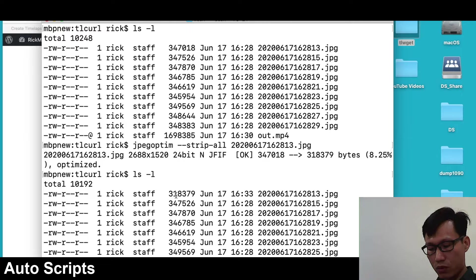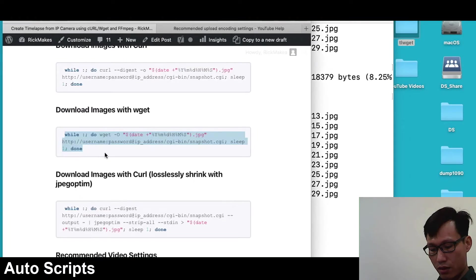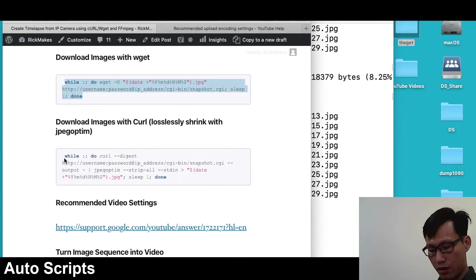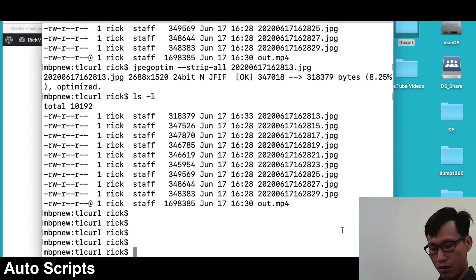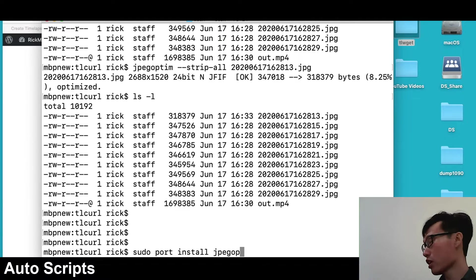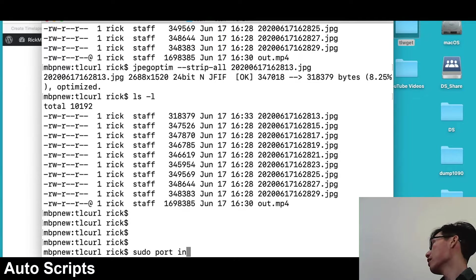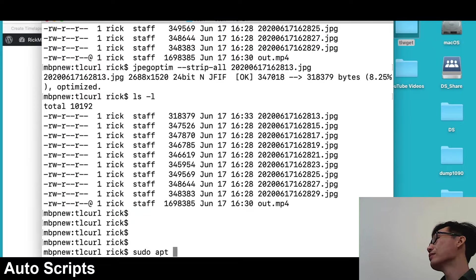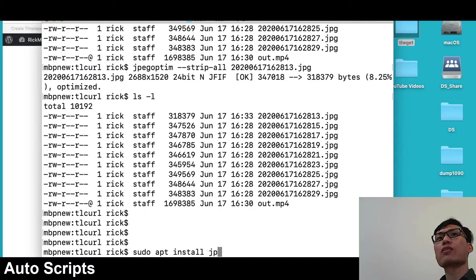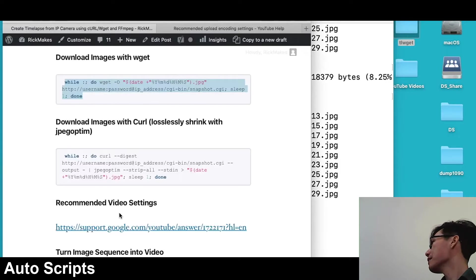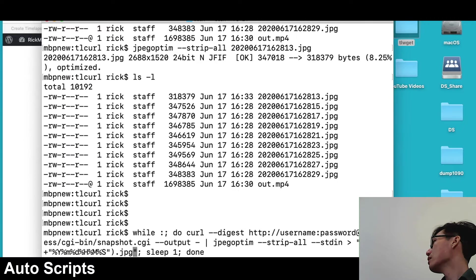On my website I also made a command if you're on a computer on a Mac using Mac ports. You can type sudo space port space install space jpeg optim. If you're on Windows subsystem for Linux, Ubuntu, or any other Debian based system, you can type sudo space apt space install space jpeg optim. That will install that utility.